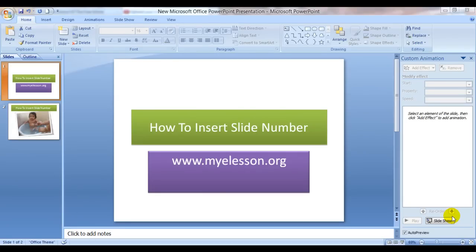Hello everybody and welcome to my e-lesson. I'm your guru and today I'm going to tell you how to insert a slide number in your PPT.